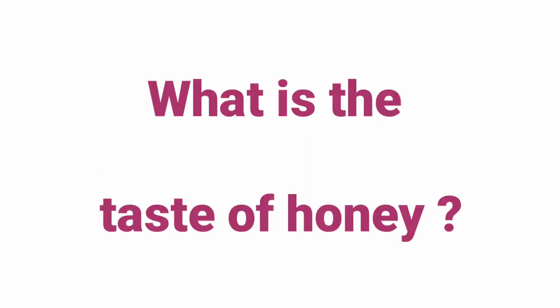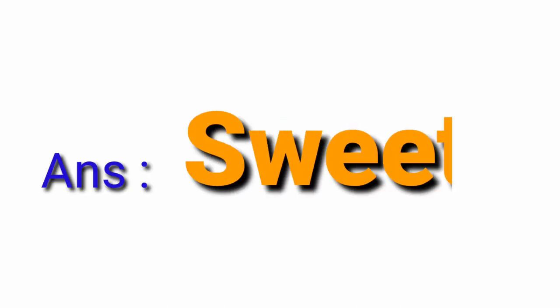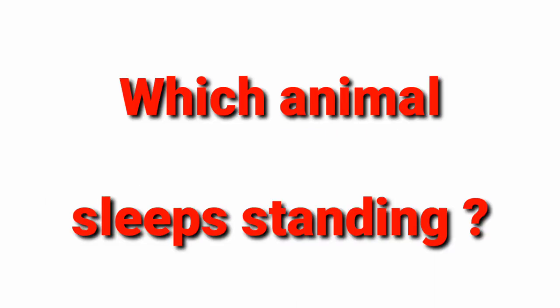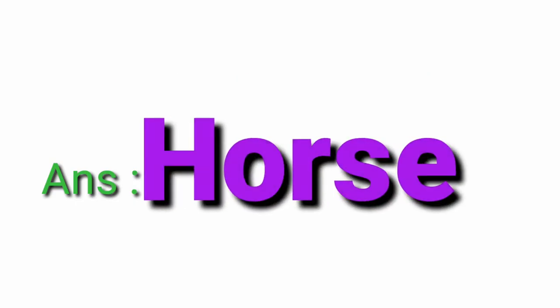What is the taste of honey? Sweet. Which animal sleeps standing? Horse.